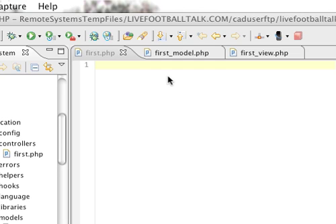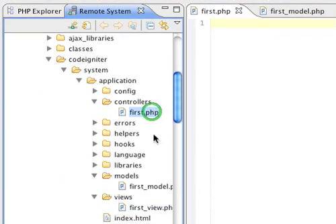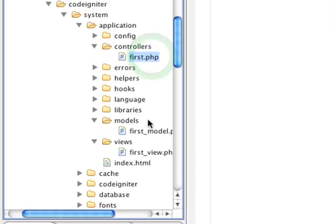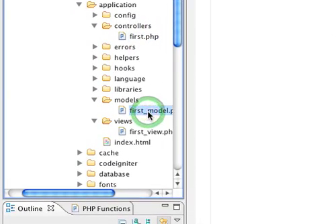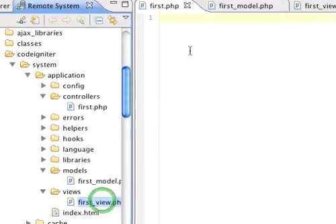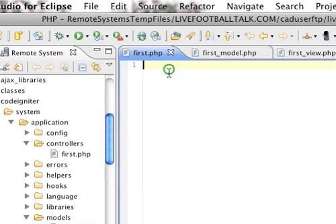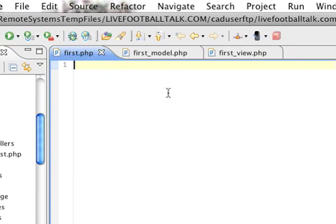So let's start off. I have three files. My controller, first.php, model, first_model.php, view, first_view.php. So I'm in my first.php, which is my controller.